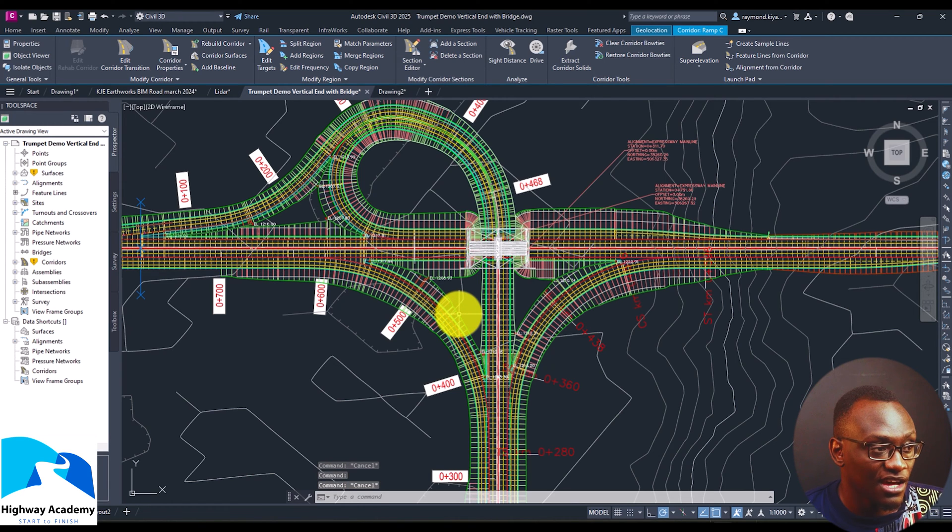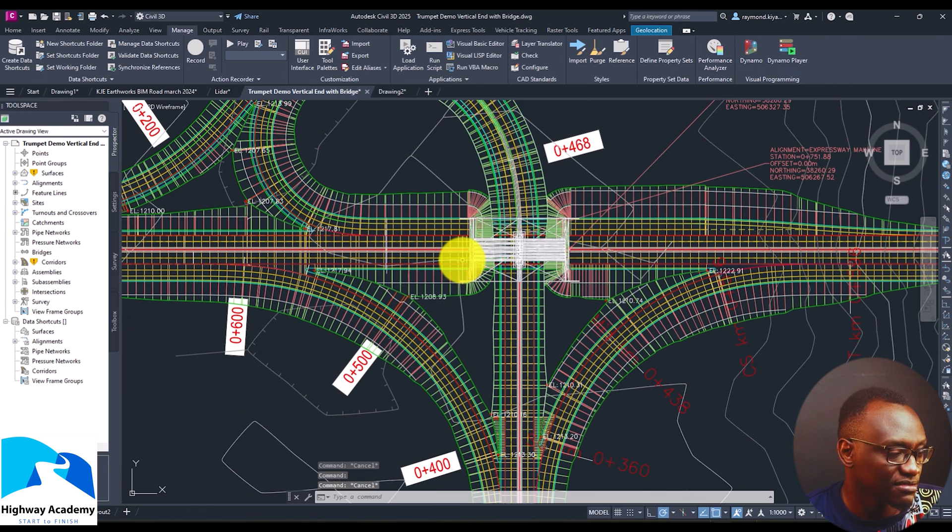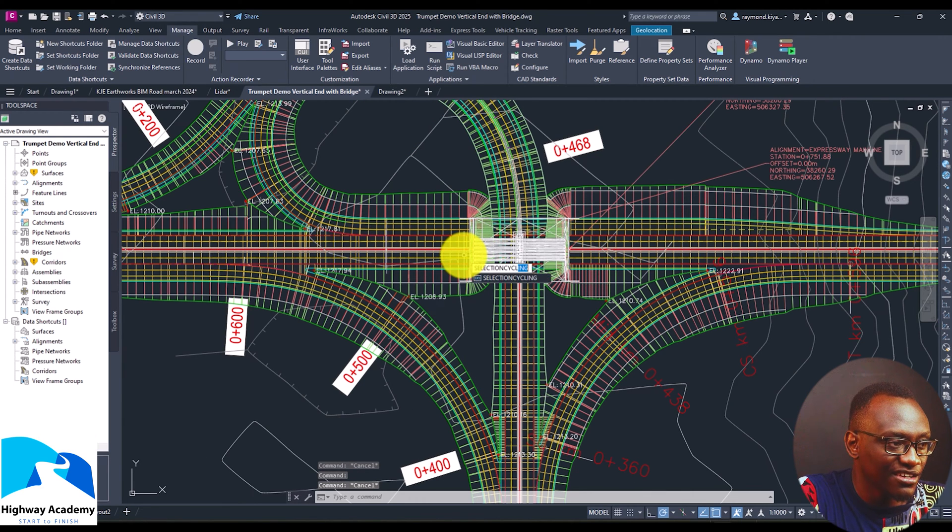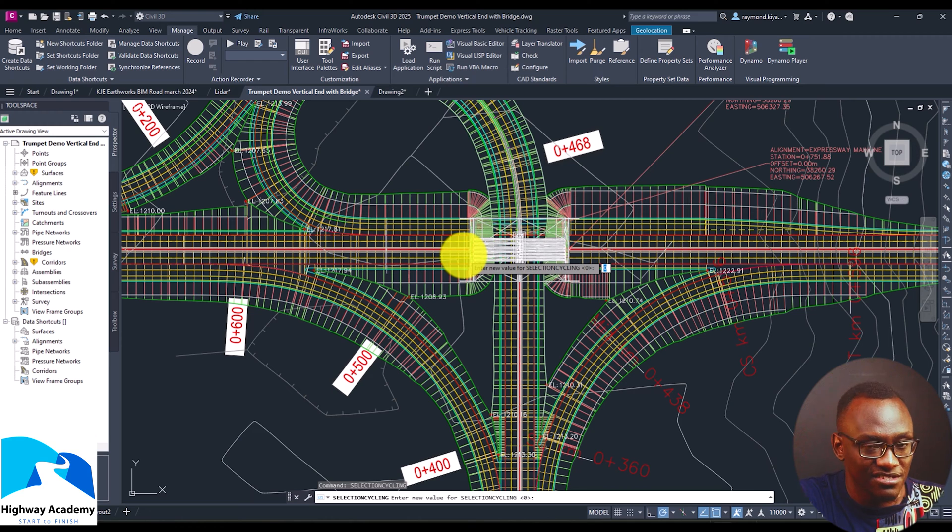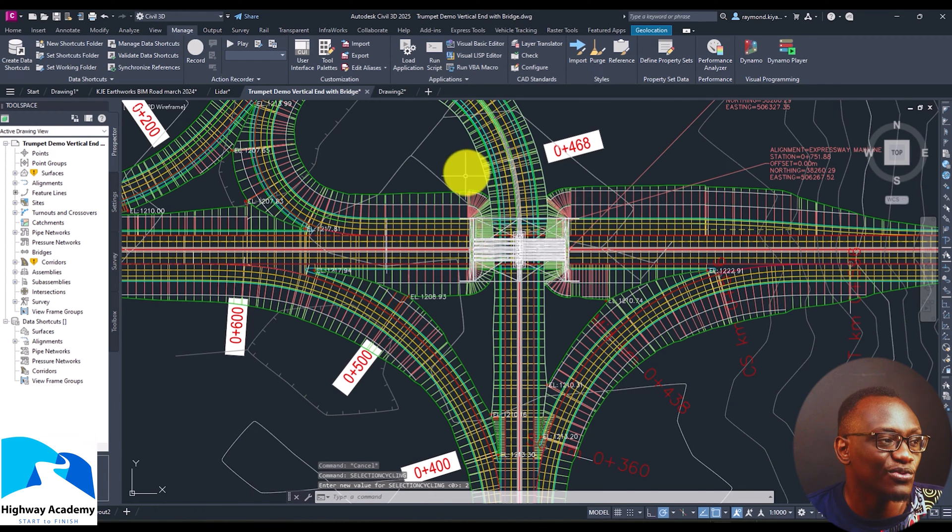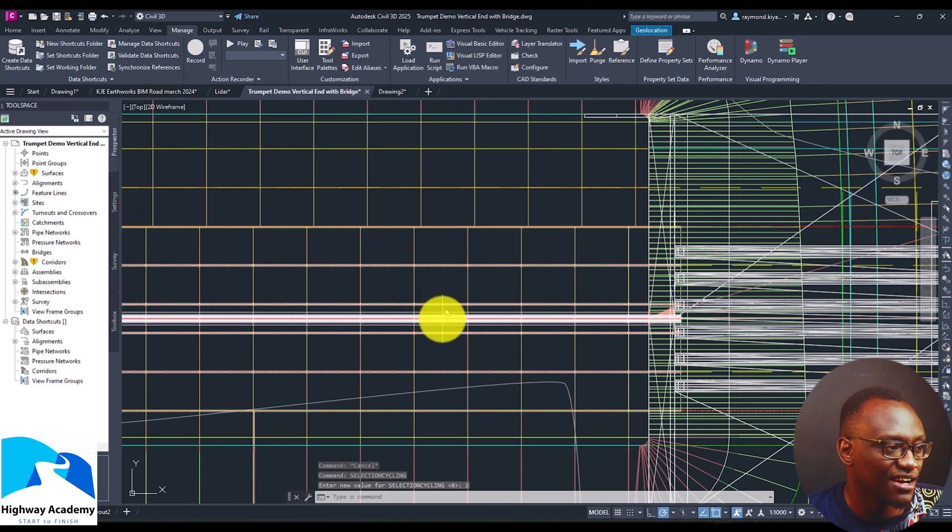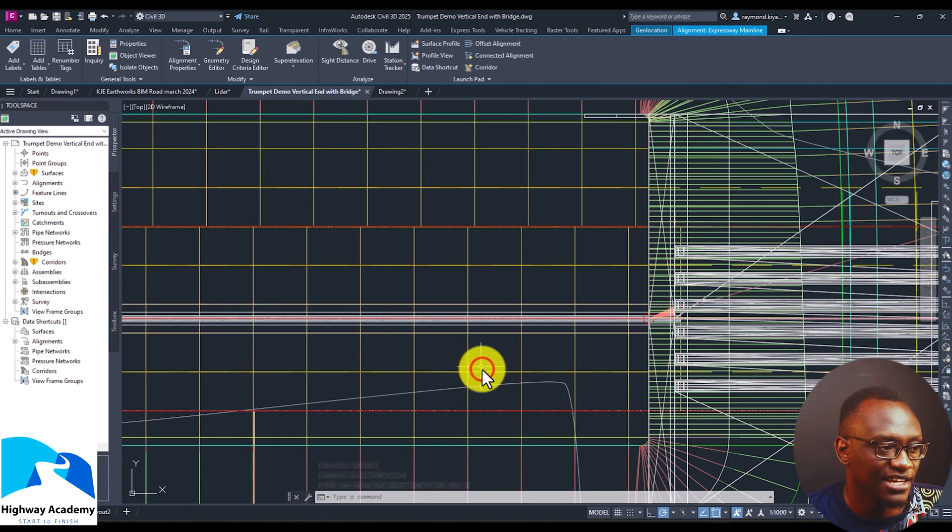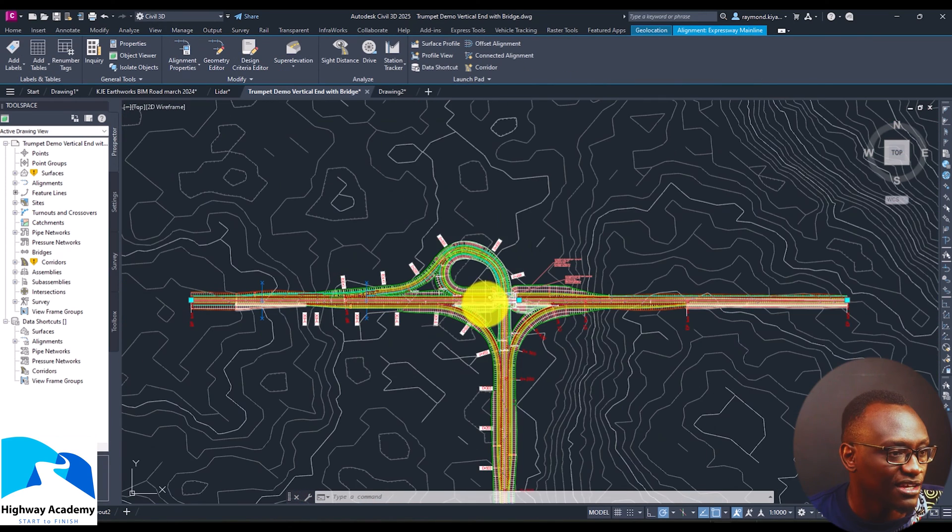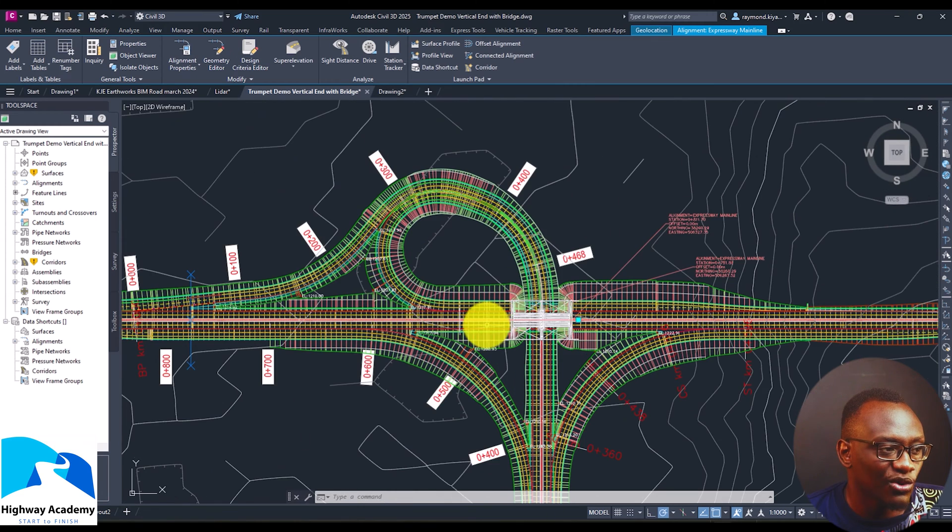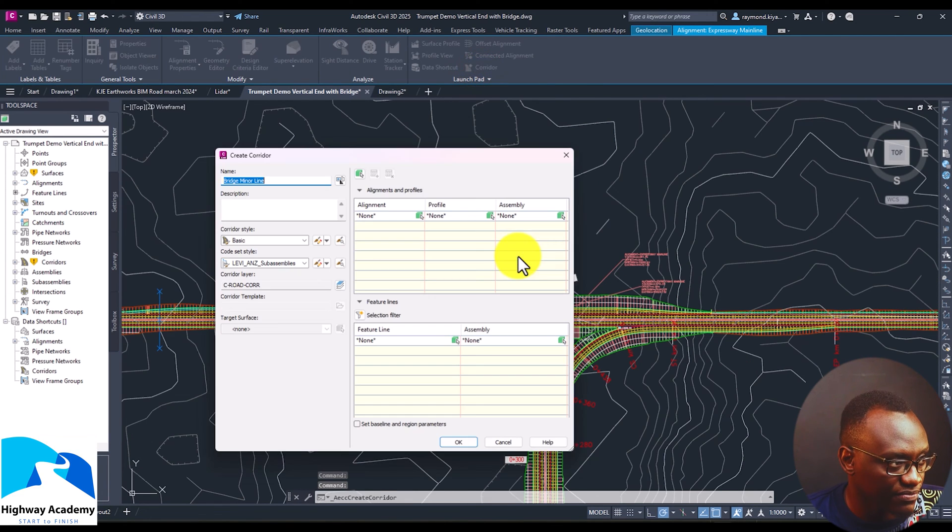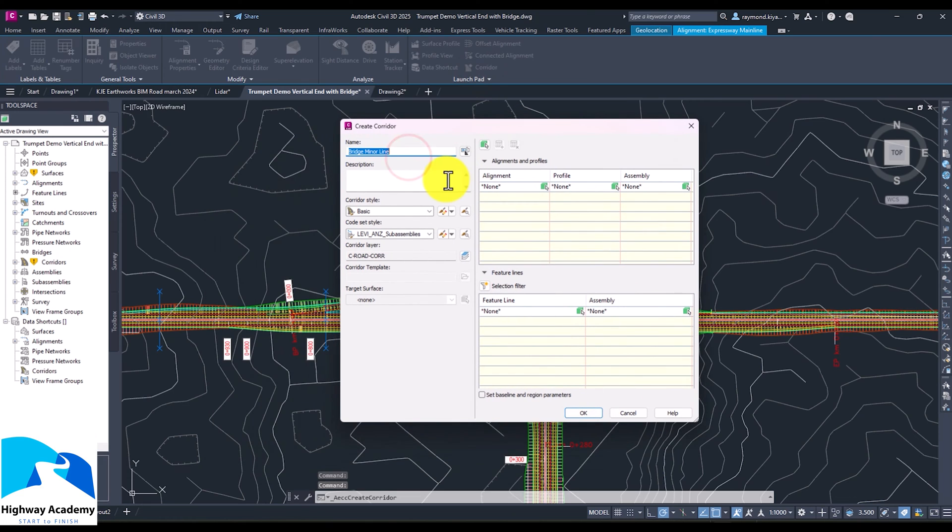What has happened is now when you select an alignment, I'm going to turn on selection cycling, because when you're doing this, it's very important to turn on selection cycling when you're dealing with multiple alignments. So in this case, selection cycling helps you select elements below elements. Now when you select an alignment, for example, that's my main alignment, and I select corridor, they've improved the create corridor workspace.